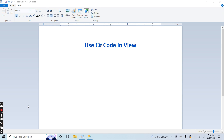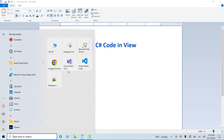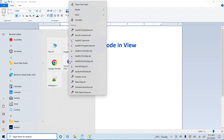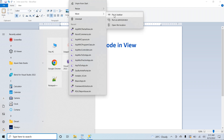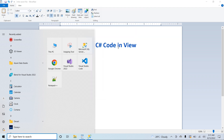Hello guys, I am Noor. Today I decided to record a video about how we can use C# code inside the view in ASP.NET MVC .NET 6 application. Let's get started. I will go to Visual Studio 2022 and create a new project, running Visual Studio as an administrator.